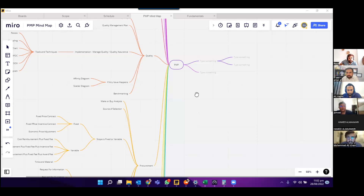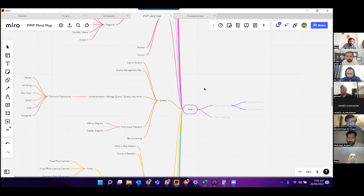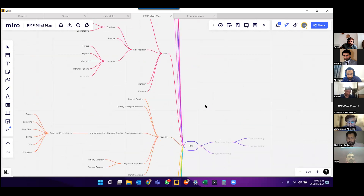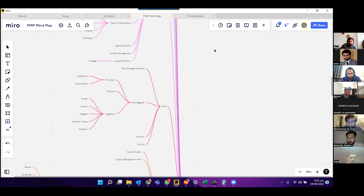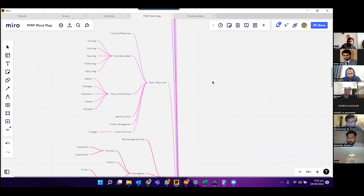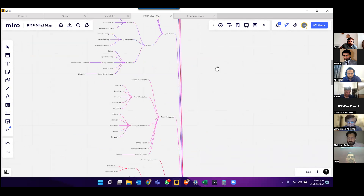Greetings, everyone. We just completed the mind map for the complete project management professional learning that we did in the last two weeks. I'm going to start with the first topic, which is fundamentals.